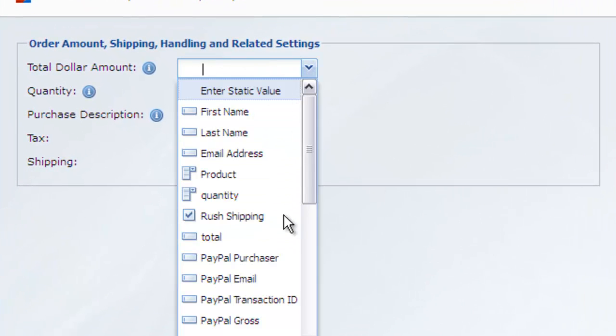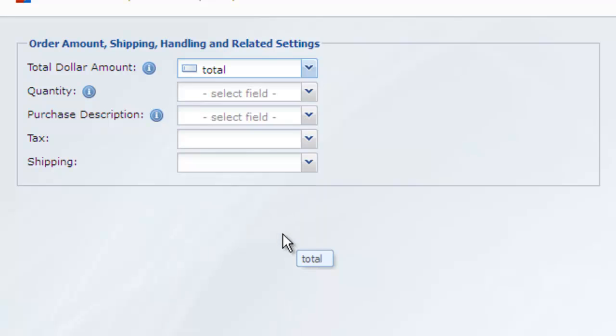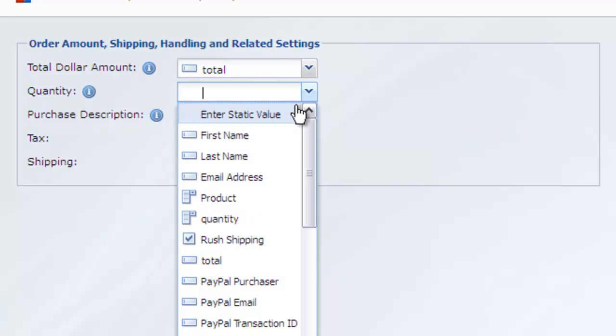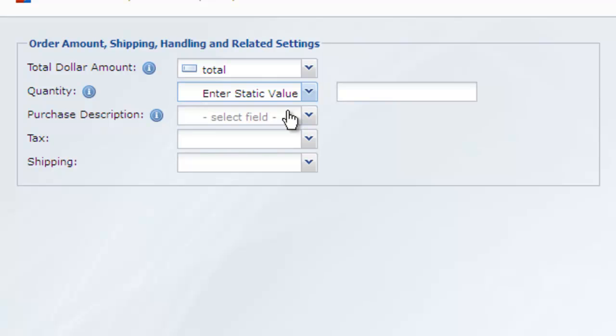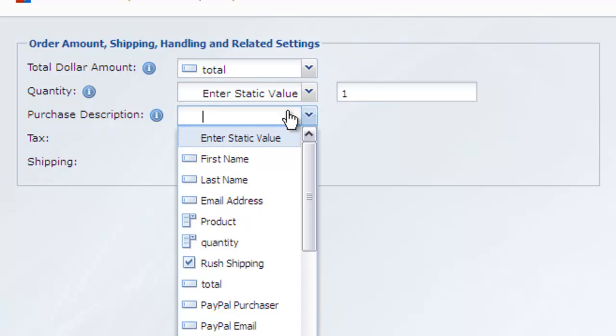You can point to fields on your form or enter static values that will be the same for all form submissions. Note that the total dollar amount value will be multiplied by the quantity, so if you have a calculation on your form that already calculates the total including the quantity, then you will want to set the quantity to a default static value of one. The purchase description field is the description of the purchase being made.